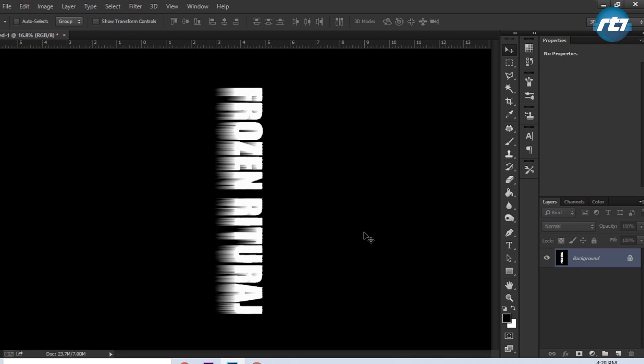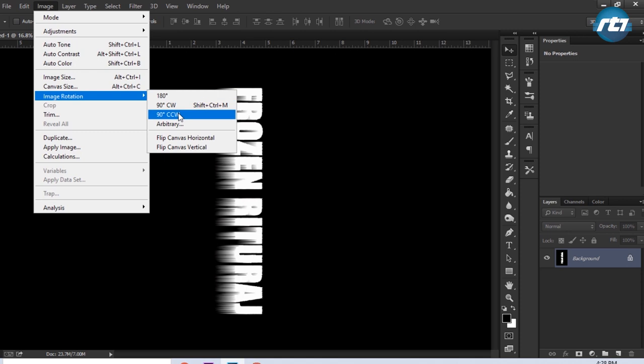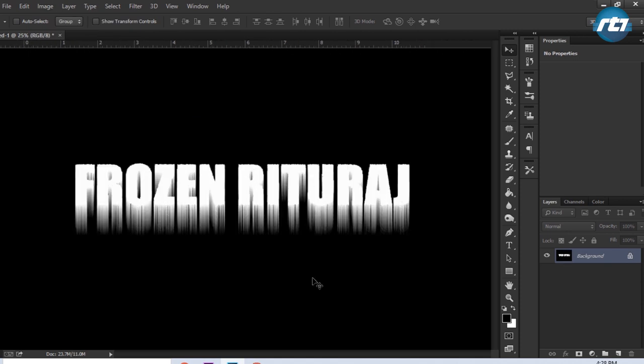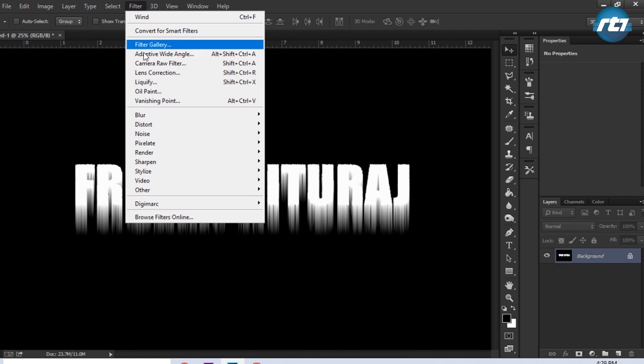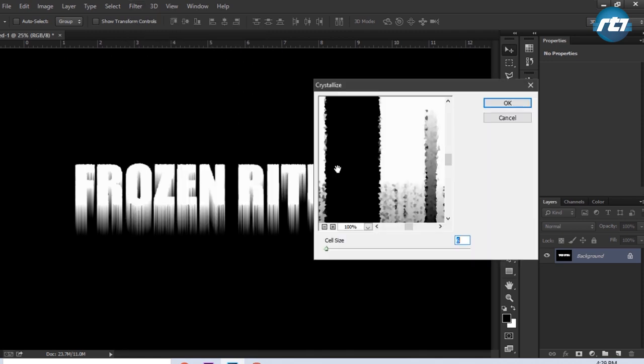Now I will rotate the image counterclockwise, so I will go to Image, Image Rotation, and Counterclockwise. I can press Ctrl 0 to fit the screen. I will apply the Crystallize filter one more time. Go to Filter, Pixelate, and Crystallize. This time I will put the value 4.